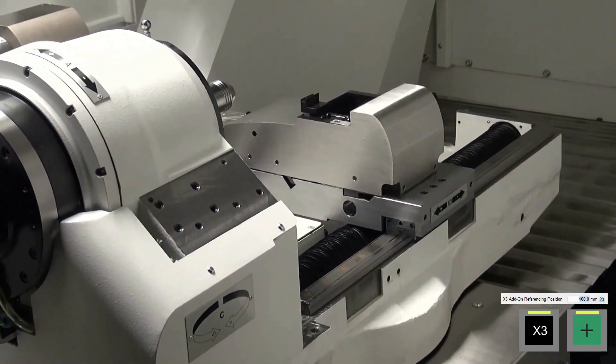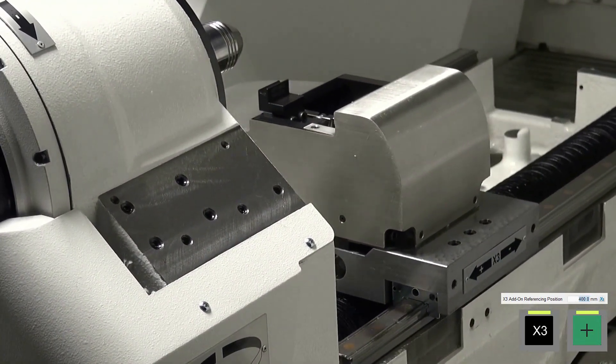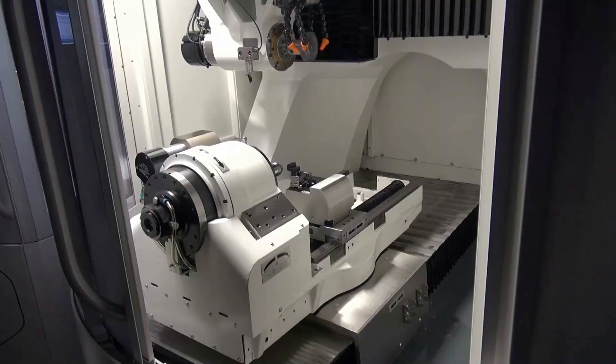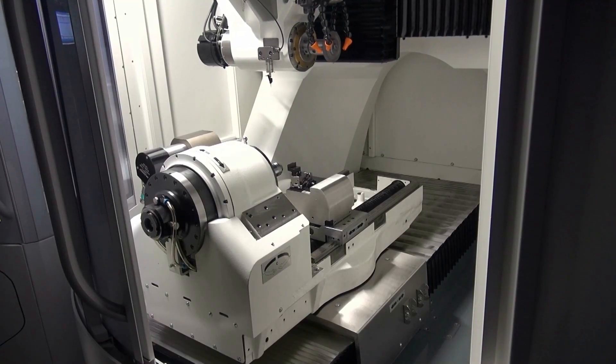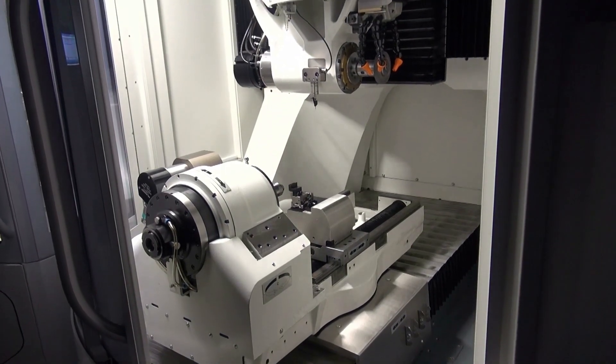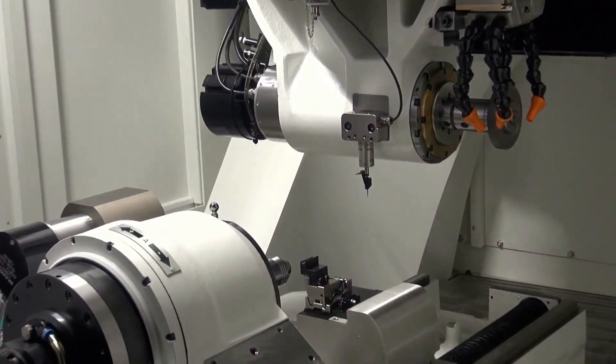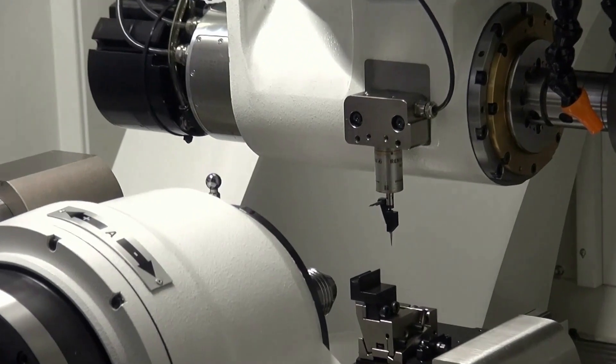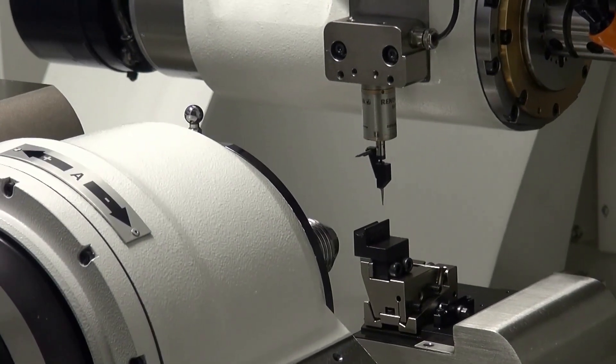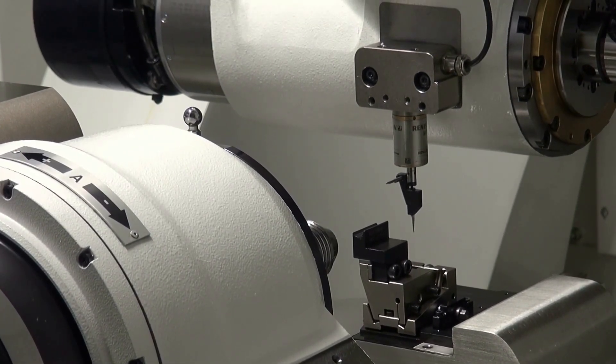After the X3 servo table has been moved to the defined measuring position, the probe ball is moved manually to the front of the insert to determine the length position and enter it in the reference menu.